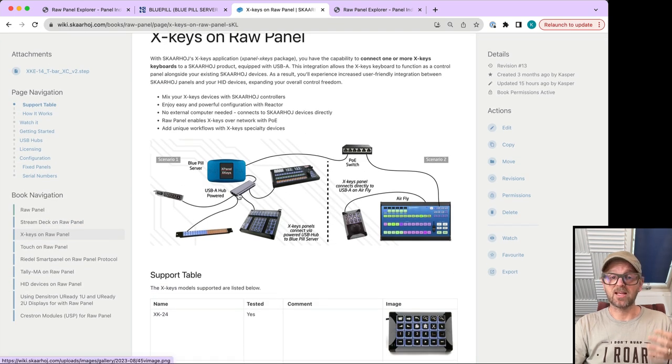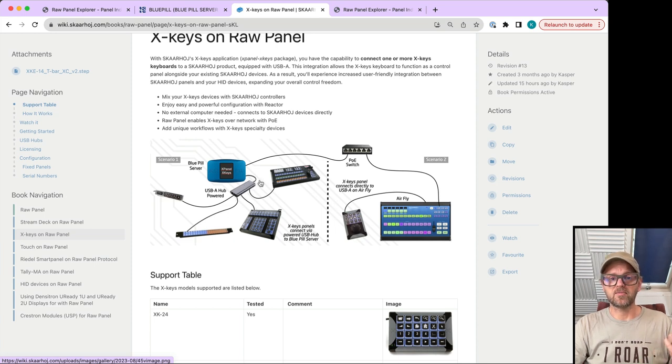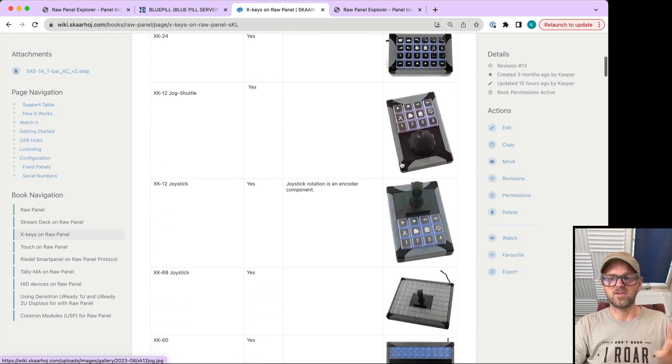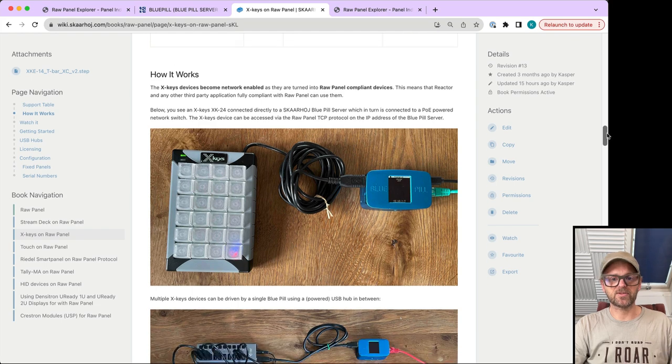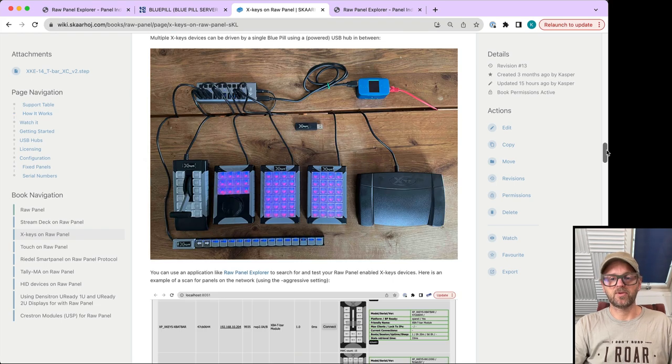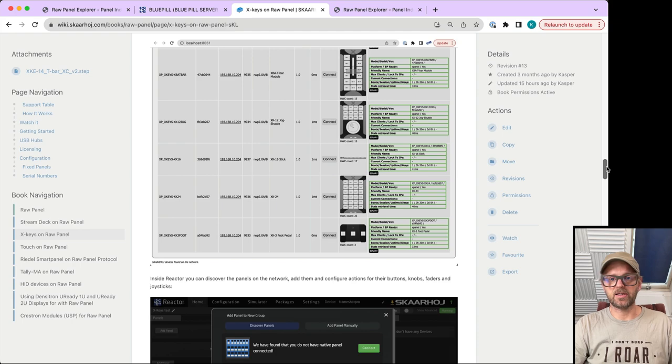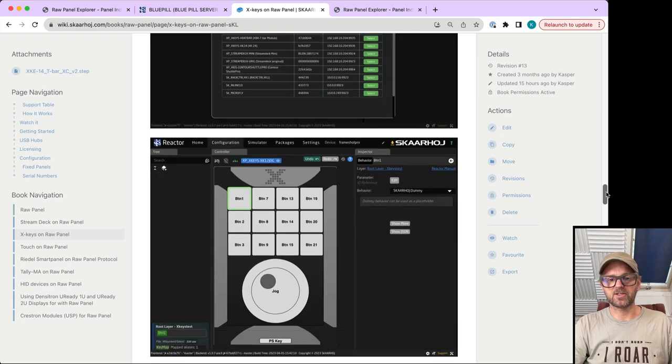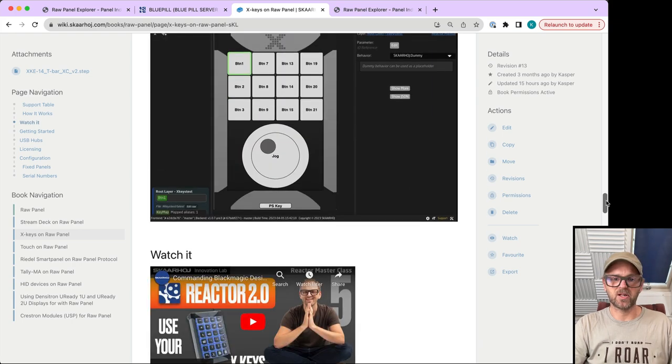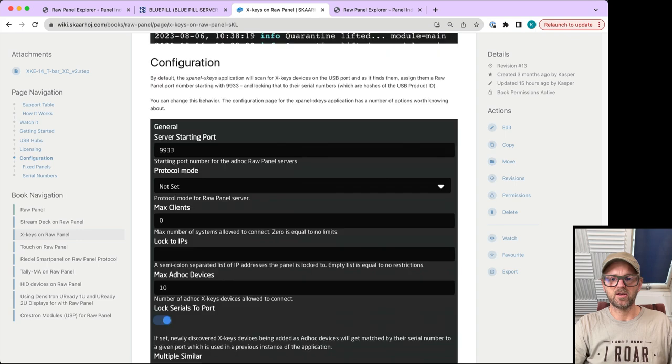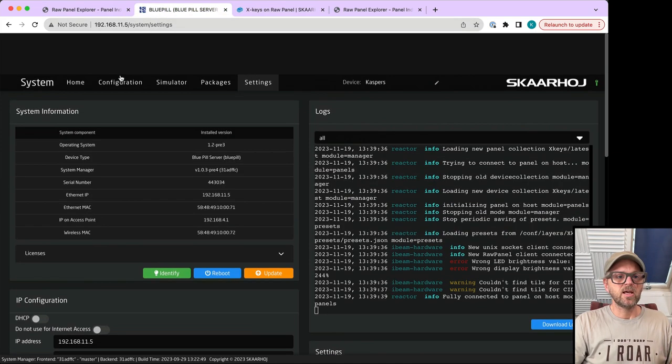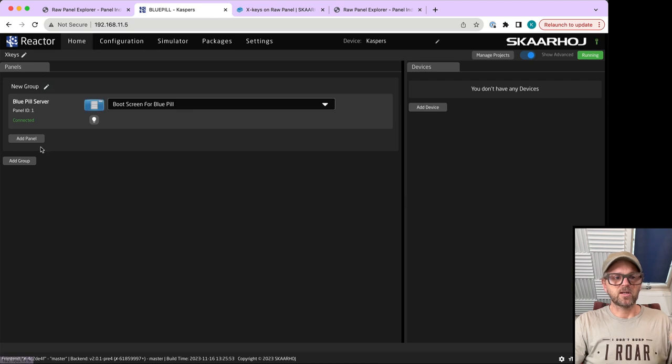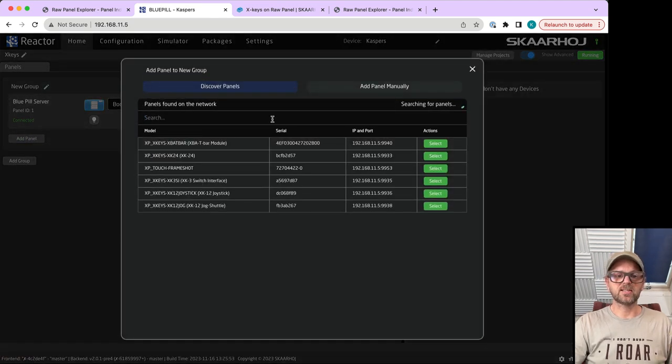The X-keys article explains what we're doing here: using a USB hub and a Blue Pill server to facilitate the conversion. These are the models which are supported. There are instructions about how to use Raw Panel Explorer and information about licensing.